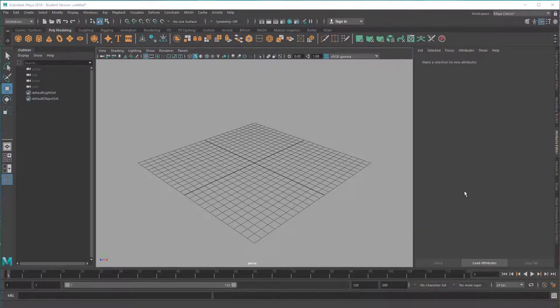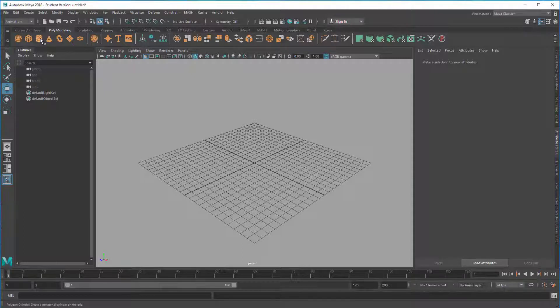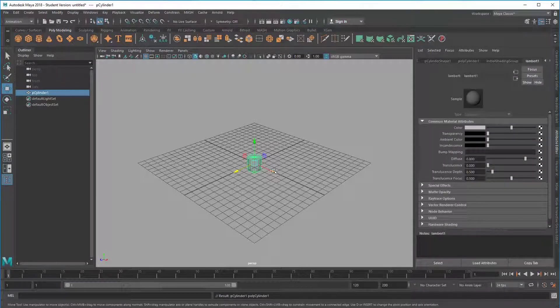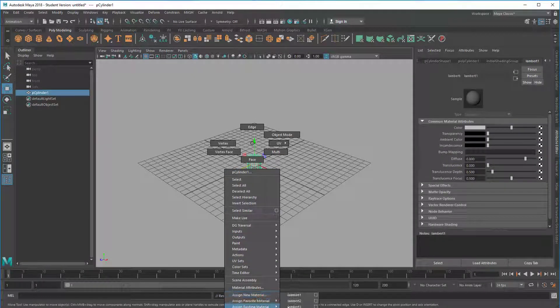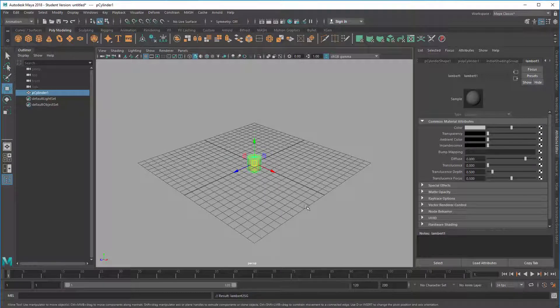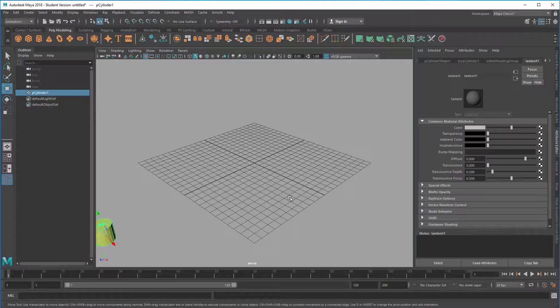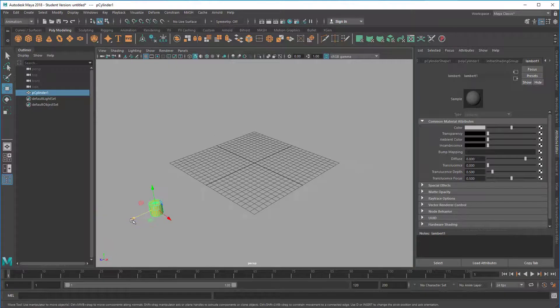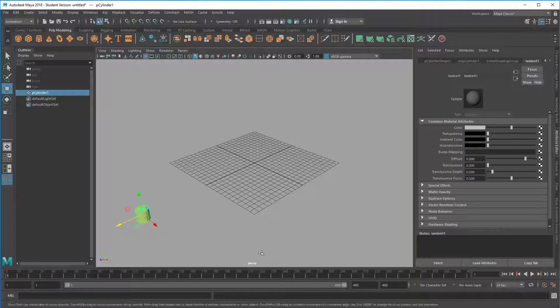The objects we start with can be as simple as possible. For example, a cylinder. And I color it. I've prepared a lambert shader already. I color it yellow. And I move it all the way to the left. And I extend the frame range here for the animation to 400 frames. And I'm at frame one.